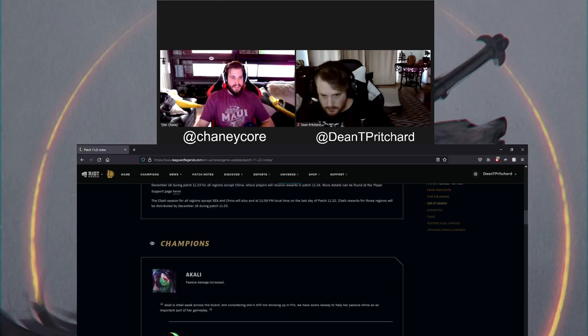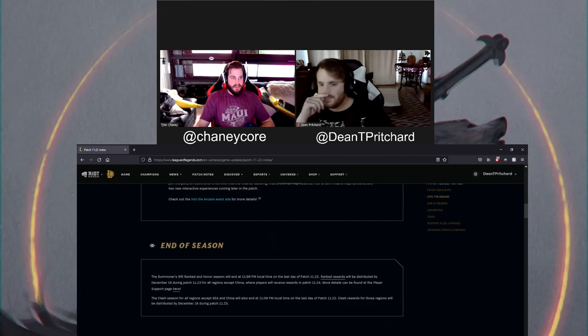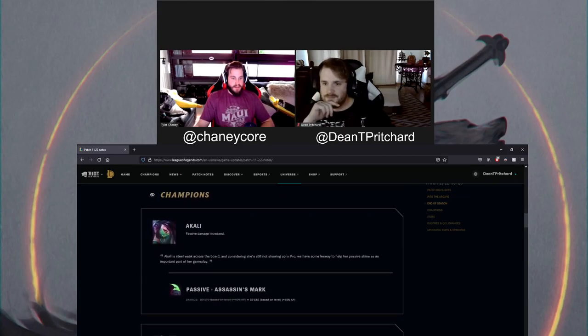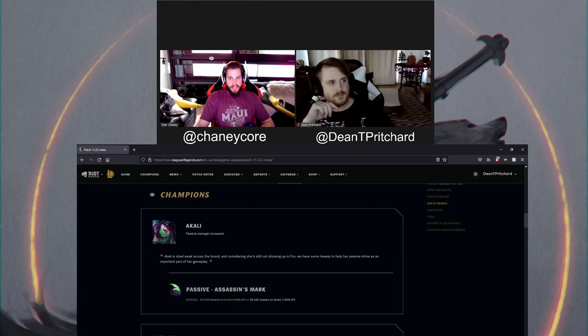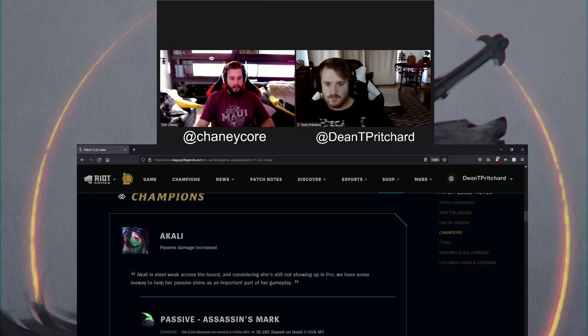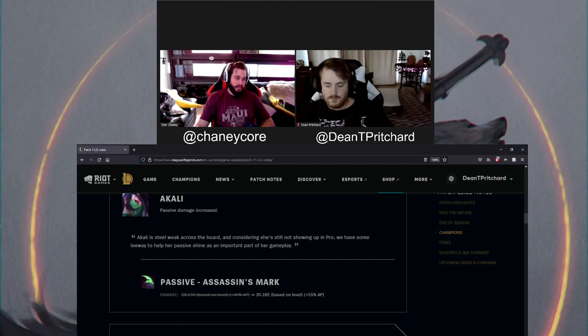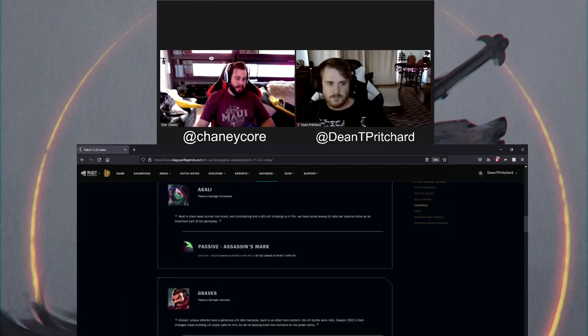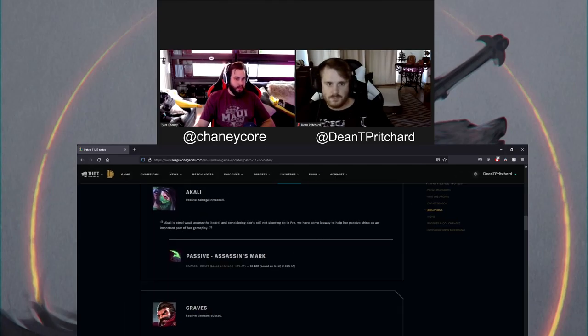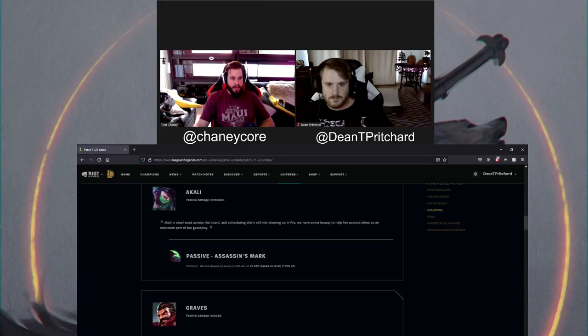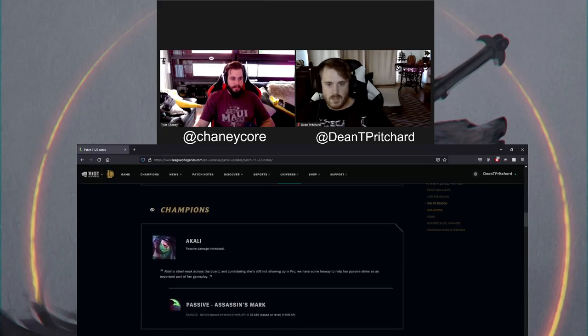November 15th is the end of the season. There you go. So November 15th, my guys, my dudes, you want that Blitzcrank skin? You better fucking get on it. All right. This should be rather interesting. Let's hit up these patch notes. Let's run through our champions as normal.